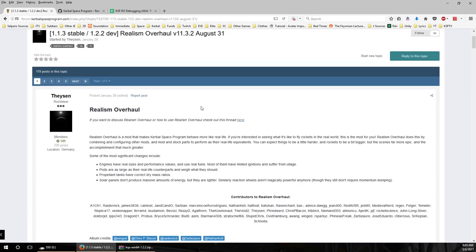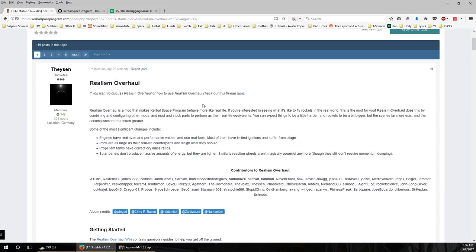I'm not going to be showing how to use CKAN, which is a more automated installer, because not all the mods support it and it doesn't really give you a feel for what all the mods are doing. So when you need to troubleshoot — which often happens with Realism Overhaul — you won't know what's going wrong. We're going to go through it step by step. Realism Overhaul is a set of mods that turns Kerbal Space Program into a somewhat more rigorous simulation.